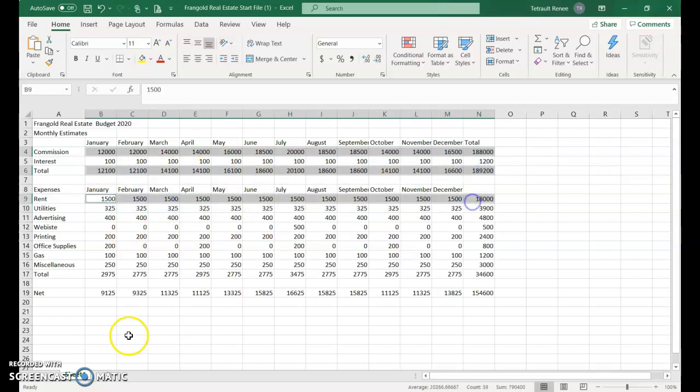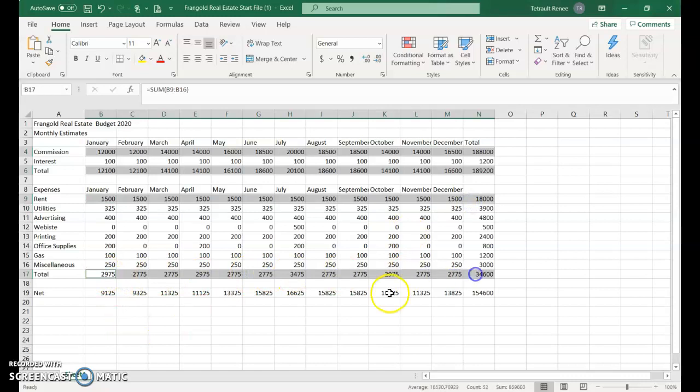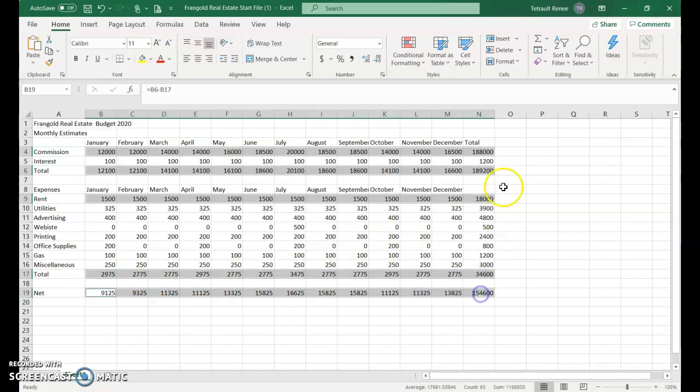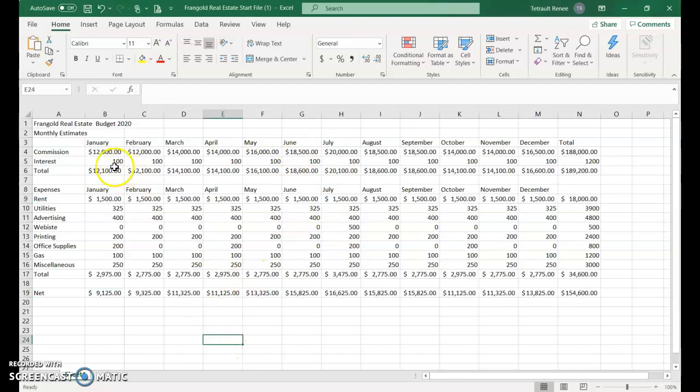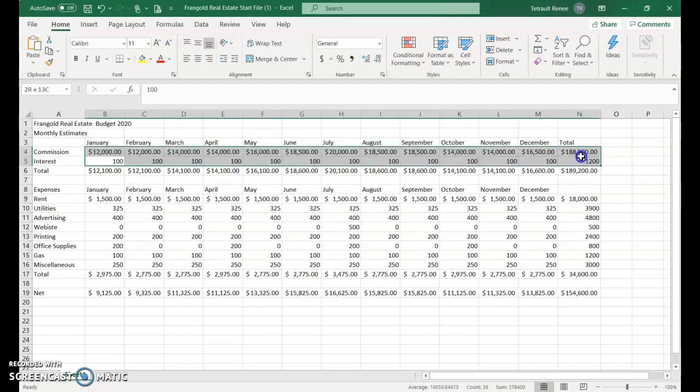Click the accounting formatting style to get the dollar sign, commas, and two decimal places. For the rows in between, we still want commas and decimals, just not the dollar sign.